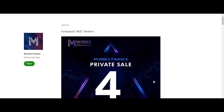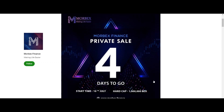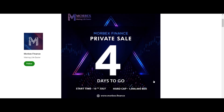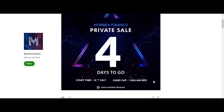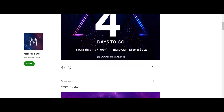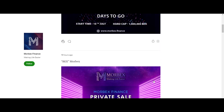Hello everyone. The topic of today's video is Morbex Finance. Morbex is a financial platform that allows users to grow their savings easily and safely.